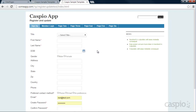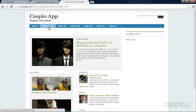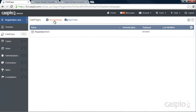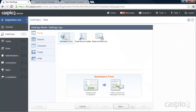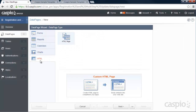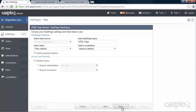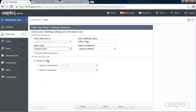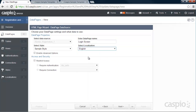When you're done with the registration form, the next step is to create a login screen. To create it, we're going to create a new data page, and this time select an HTML Data Page. Click Next, apply your same style — I'm using sample style. I'm going to call this data page 'Login Screen' and apply my English localization.